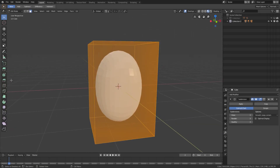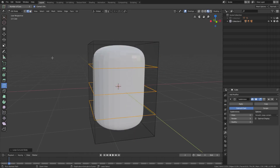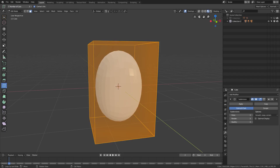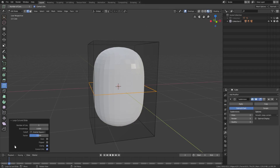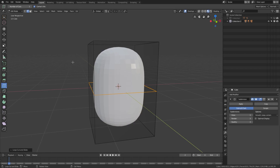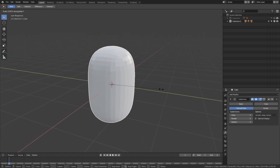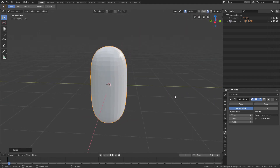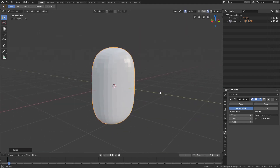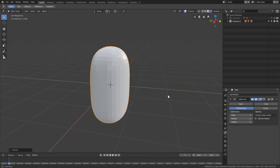Hit Tab to go into edit mode. We'll grab a loop cut — make sure the number of cuts is set to one. Loop cut that once. It's really weird, there's no more scrolling, I don't know why, but that's the way it is. Anyway, close that, go out of edit mode, S Y to scale on the Y-axis so his head is a bit thinner.